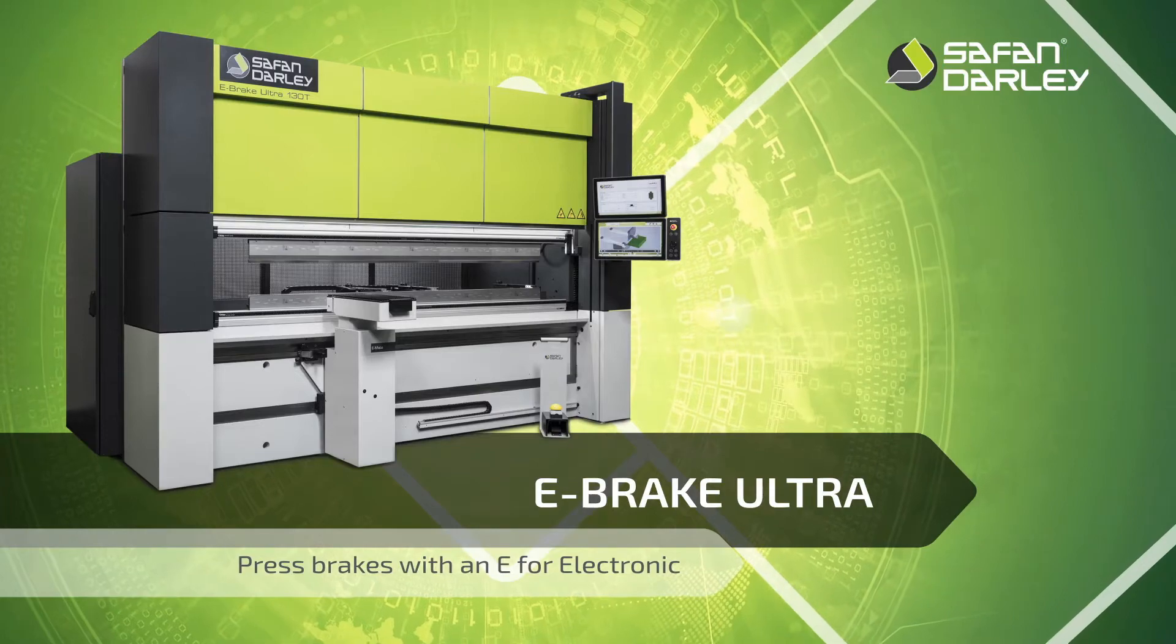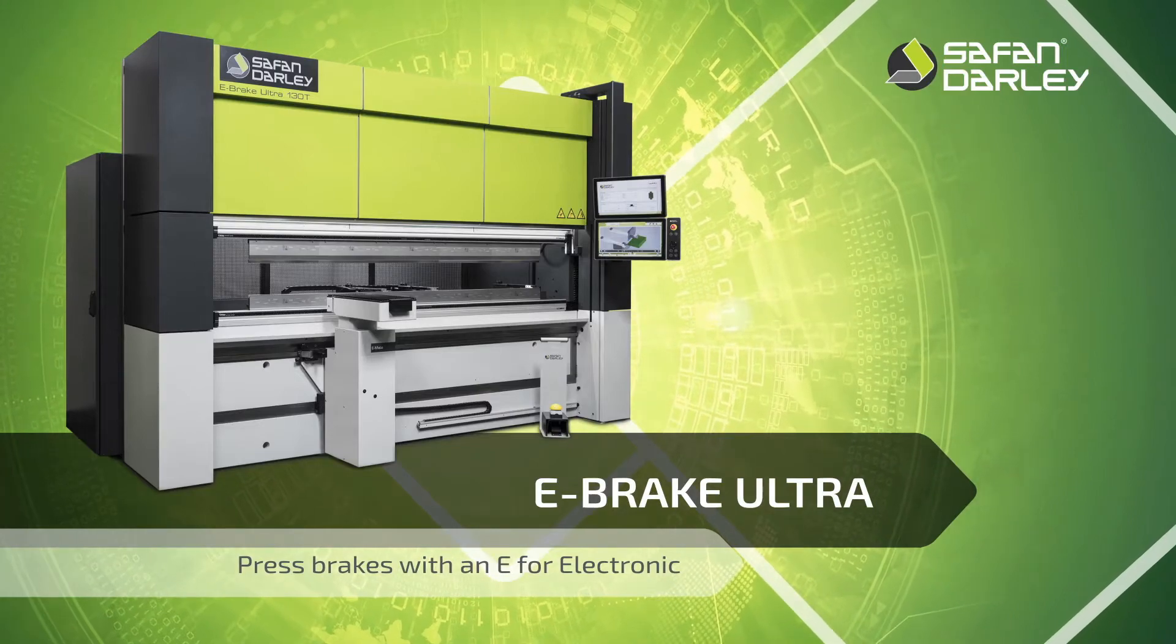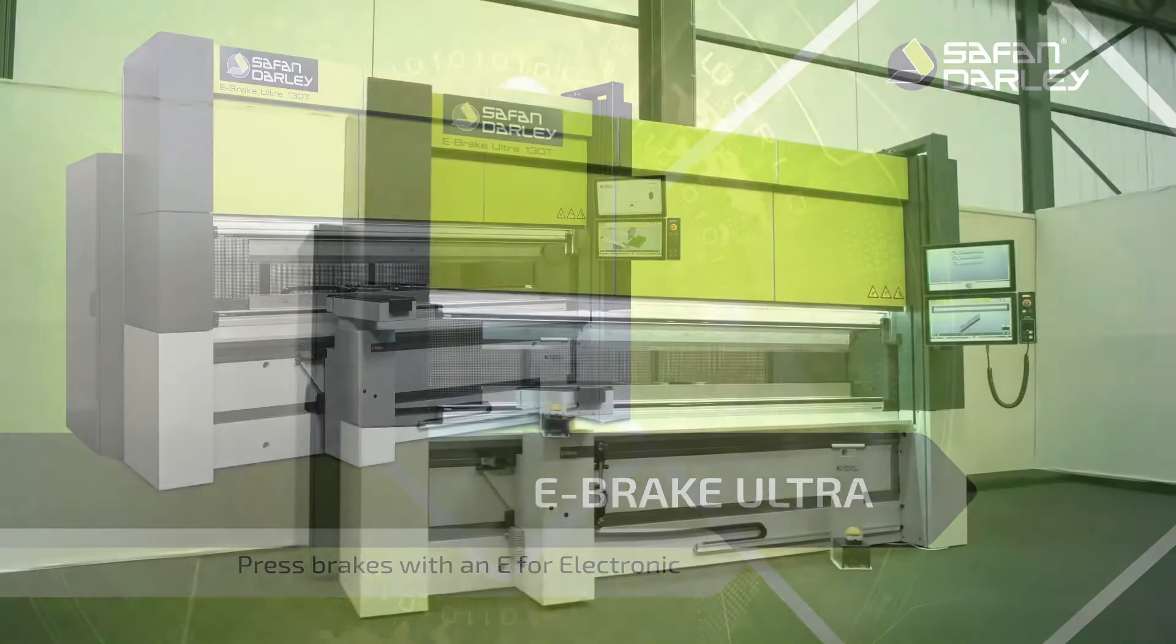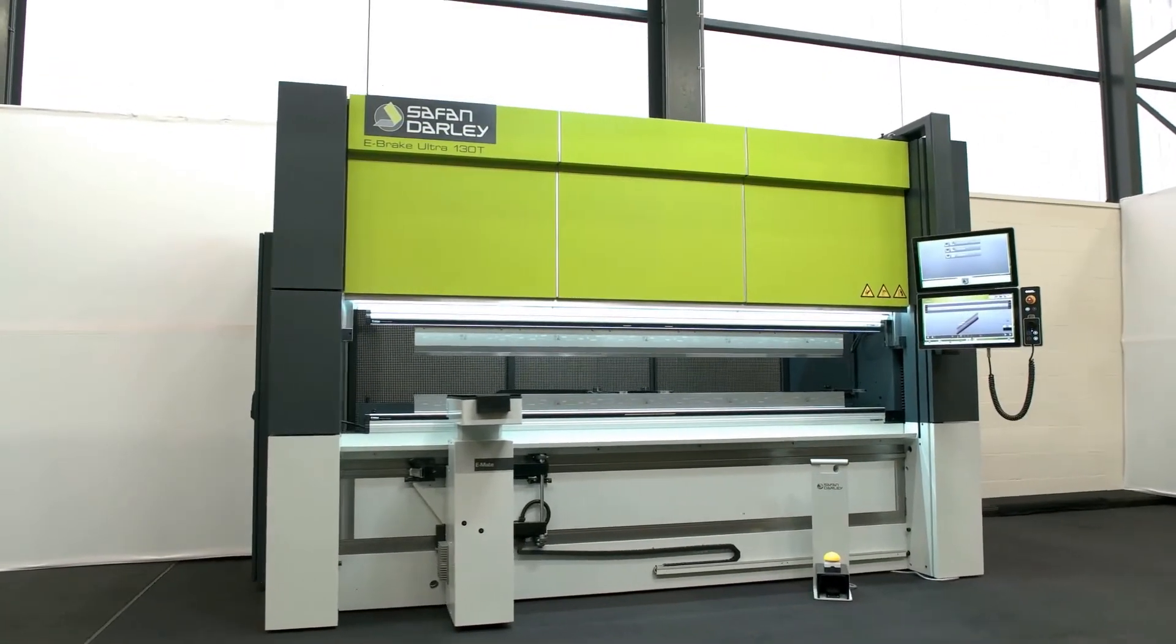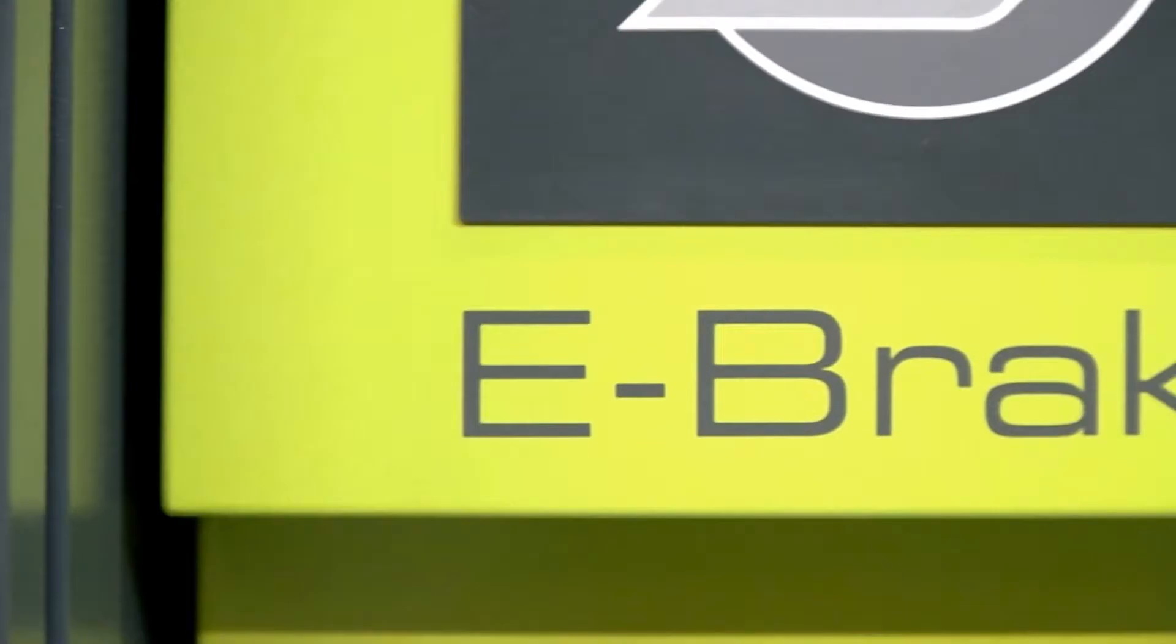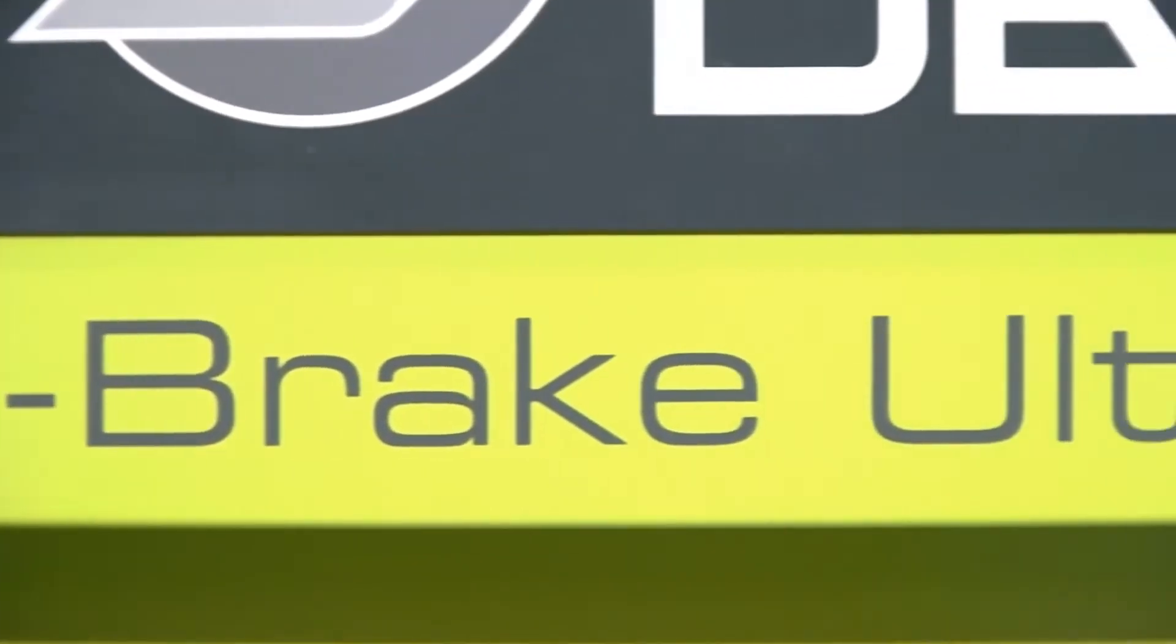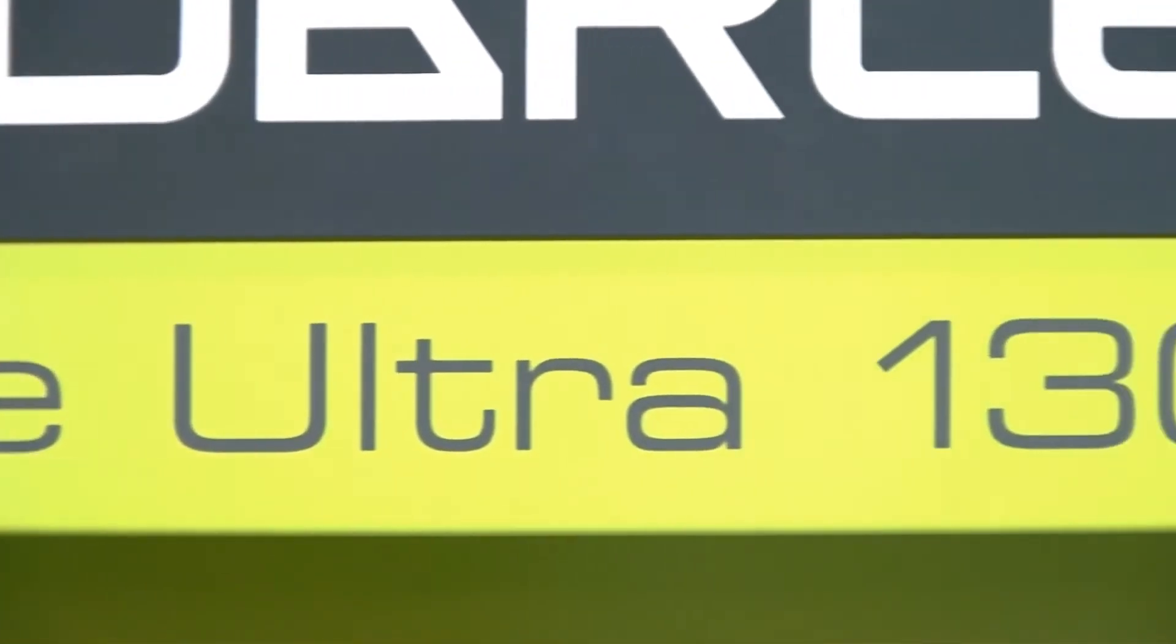Safan Darley, inventor of the servo-electronic press brake, offers a new generation e-brake, the e-brake Ultra series.